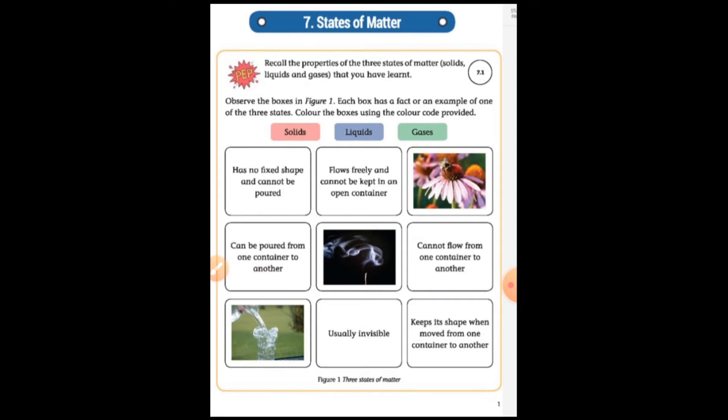Matter is the stuff that makes up our universe. Everything that takes up space and has mass is matter.